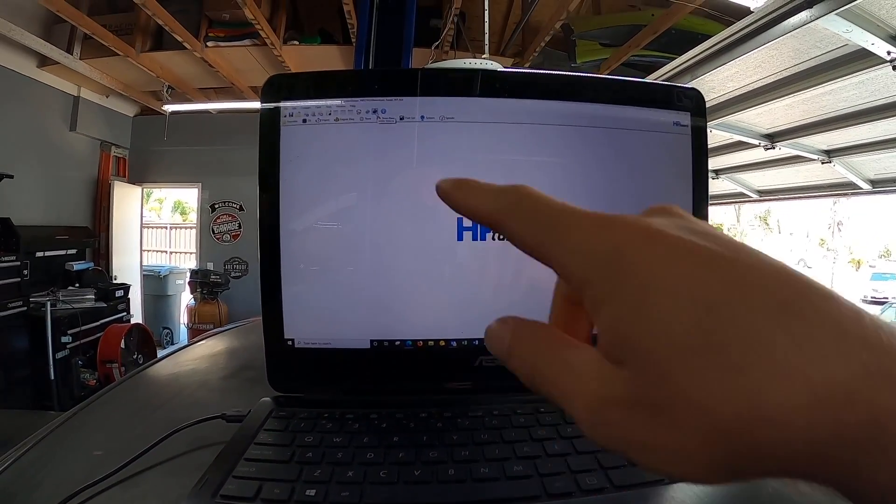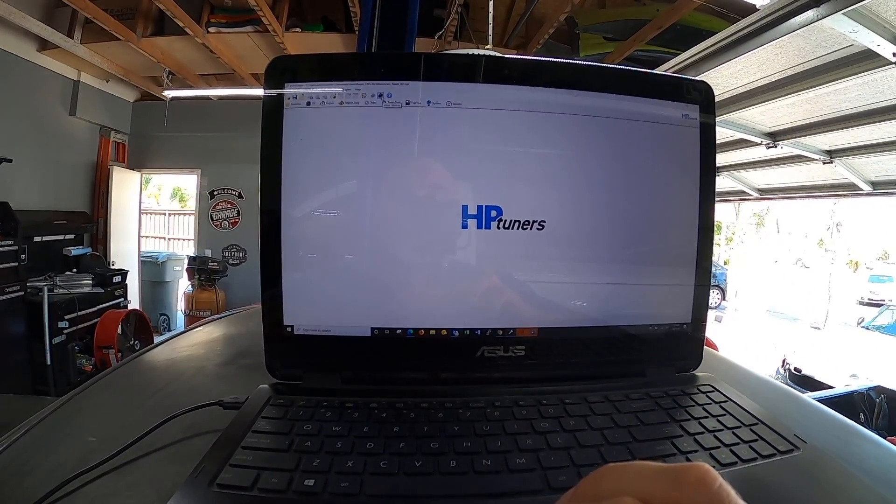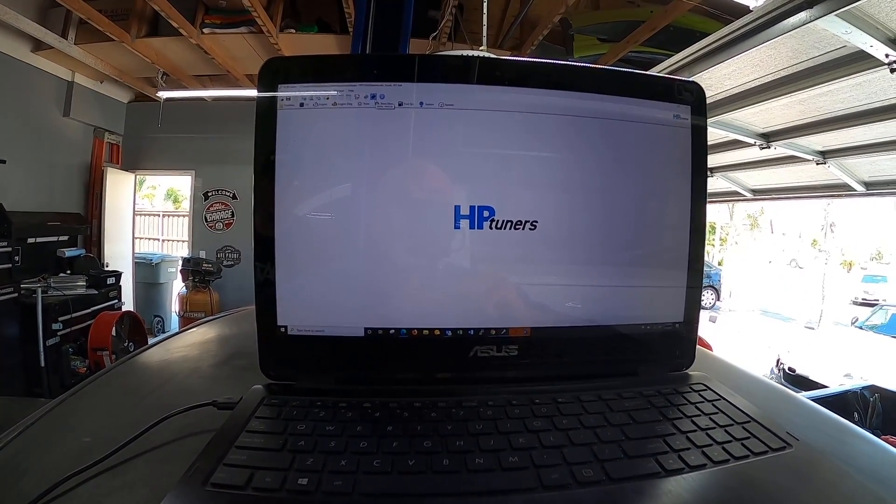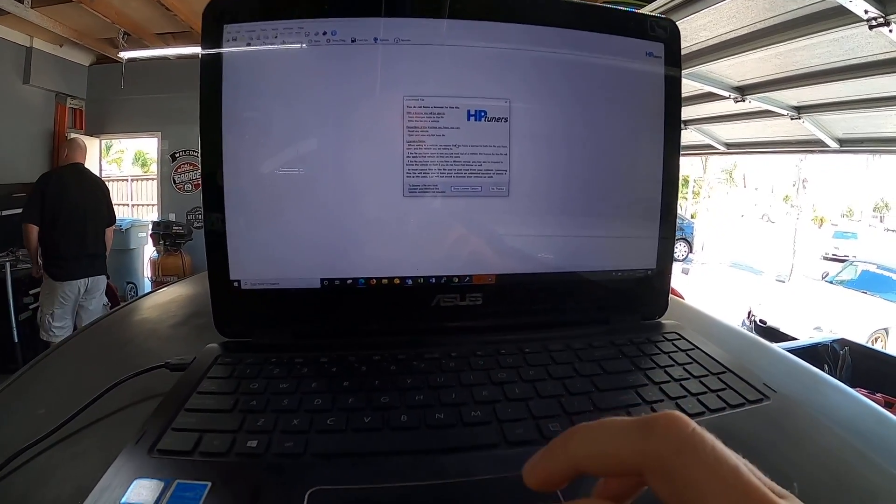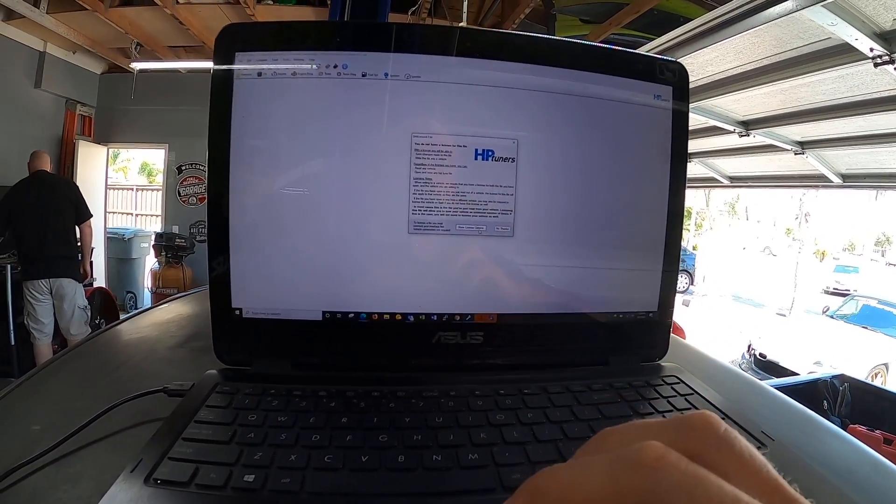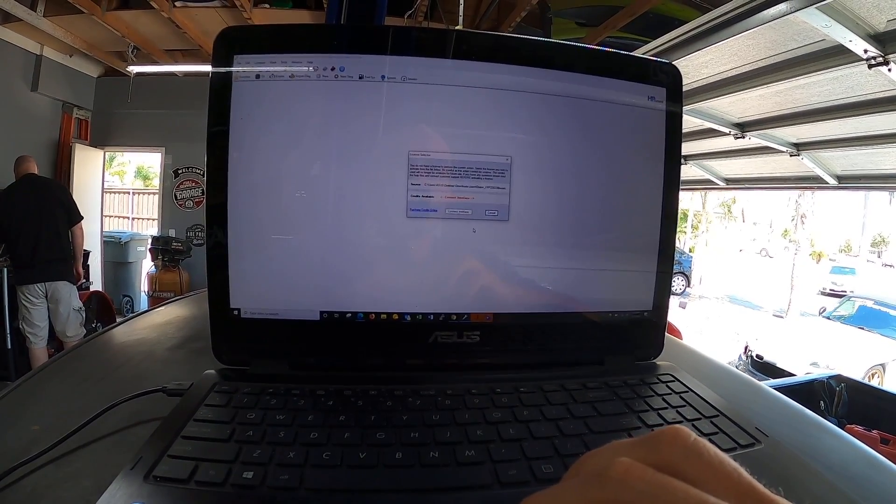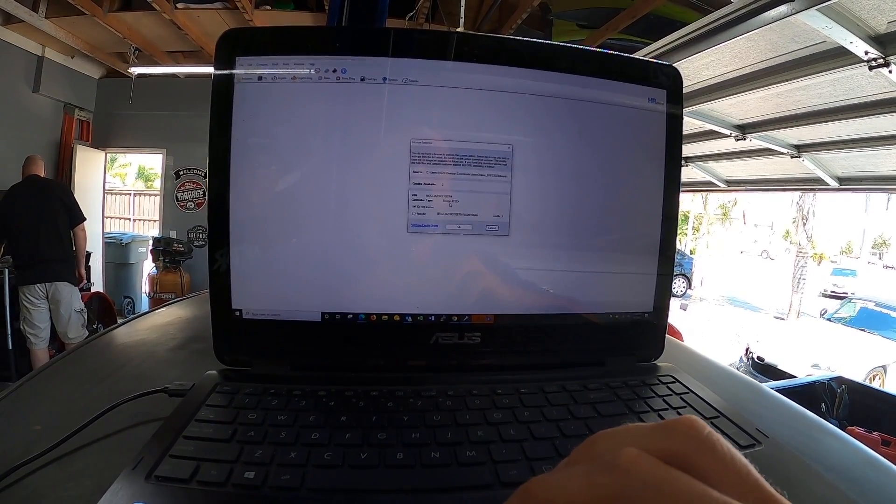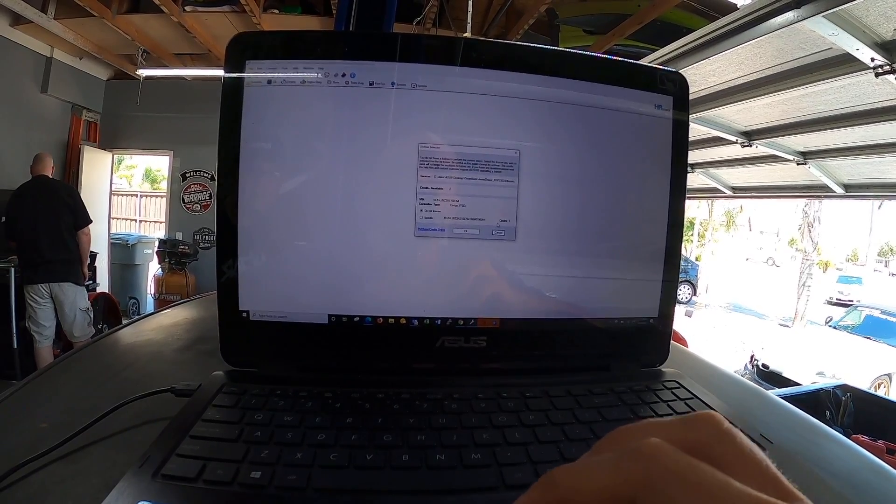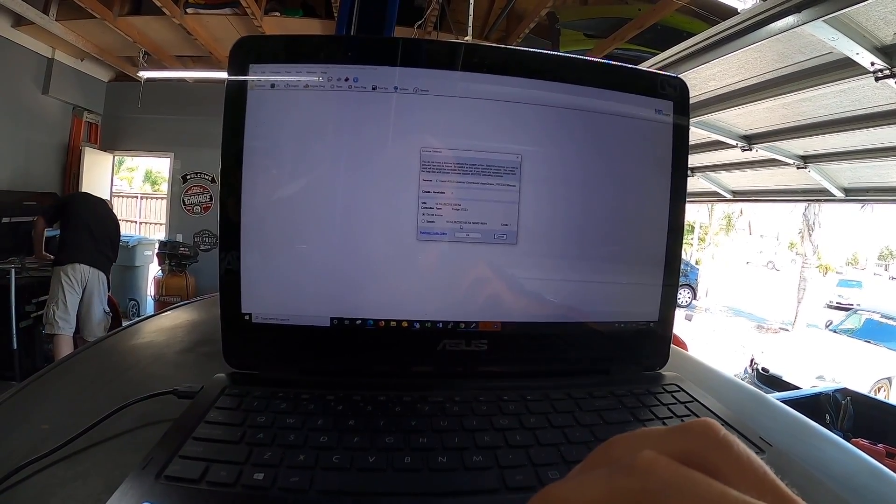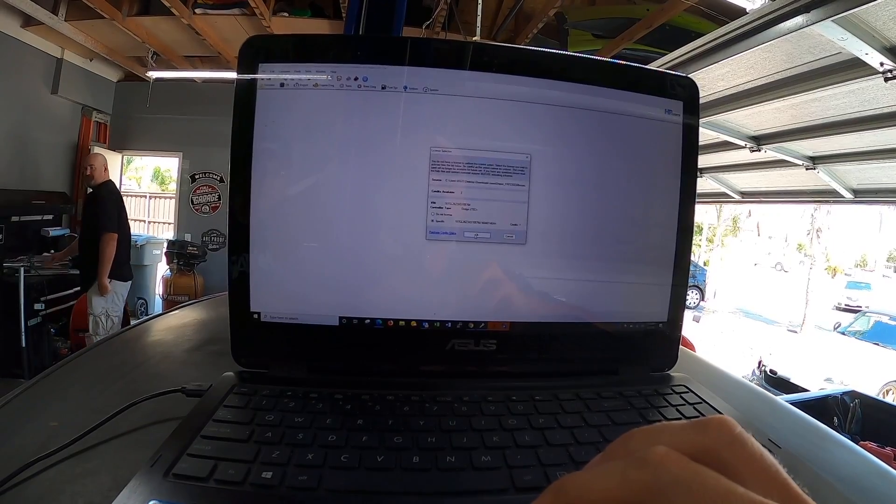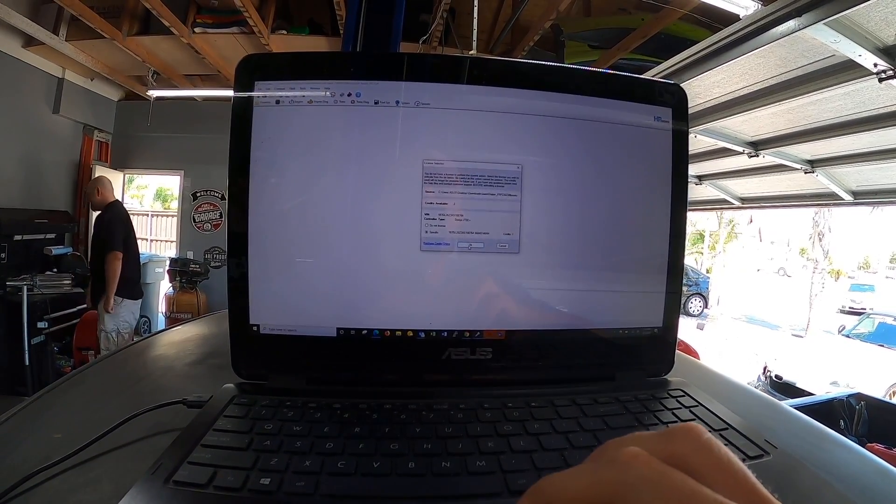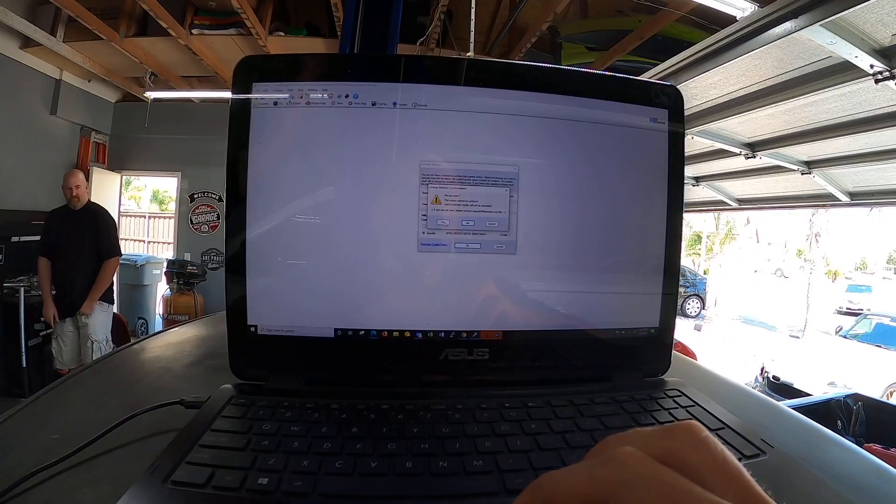What we're gonna do is click that little chip with the red arrow and we're gonna have to license the file. This is the first time we're doing it, so it's gonna ask us to show license options. It's gonna say that we need to use one credit, available credits two, so we have them. We're gonna license this - this is a one-time shot.